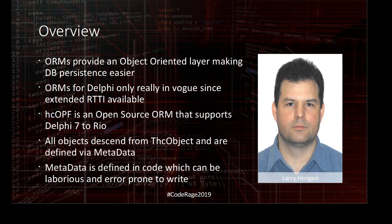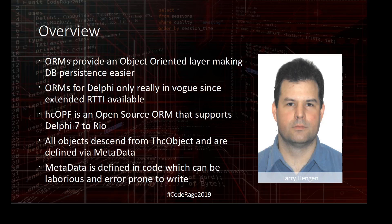Contrast that to a dataset-based application where you would have to modify practically every form and query or dataset where the new column should appear. Missing places or not providing validation when that column was editable was very easy to do.